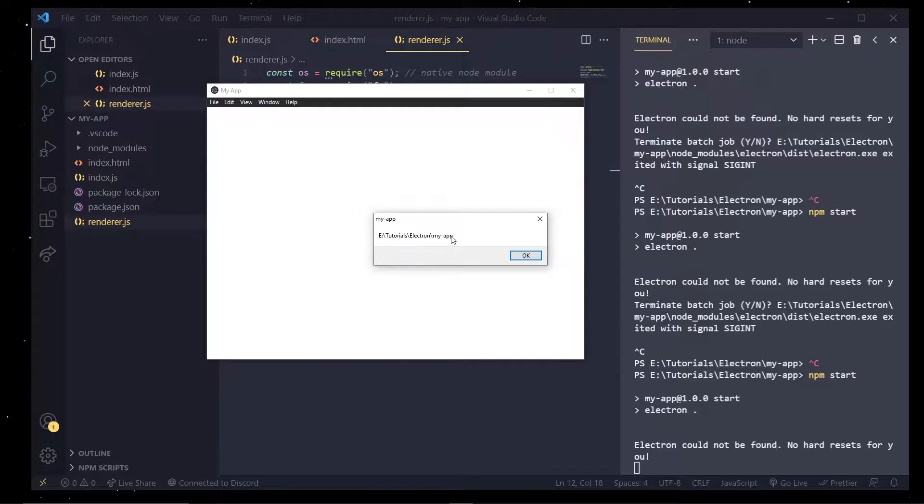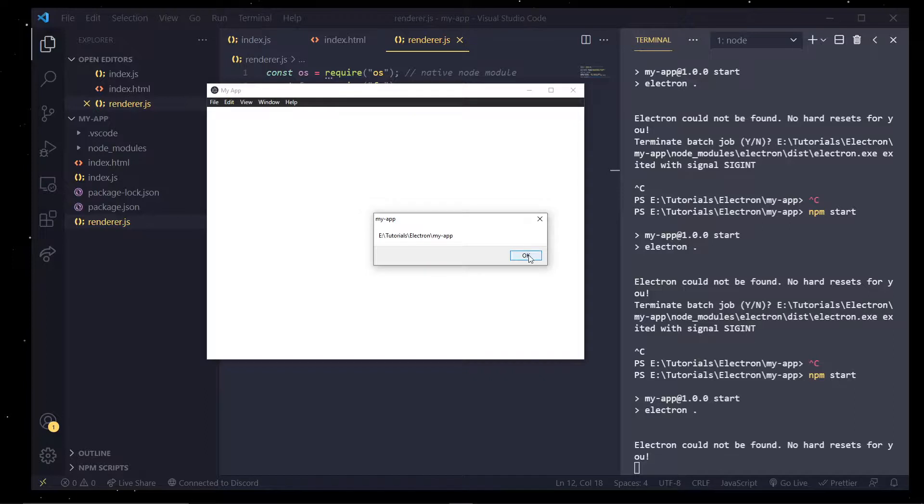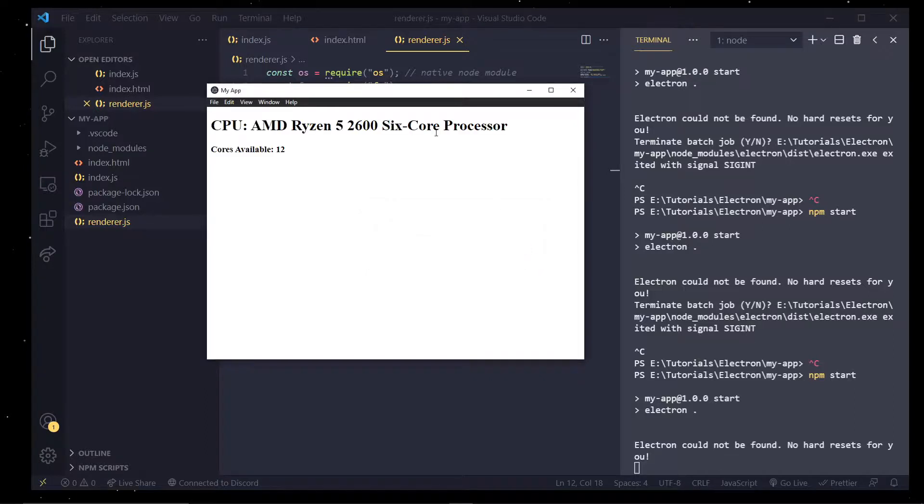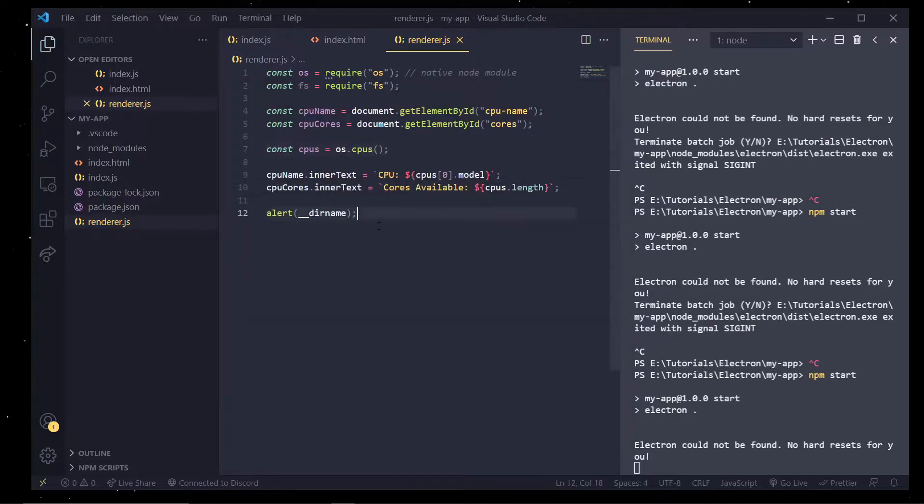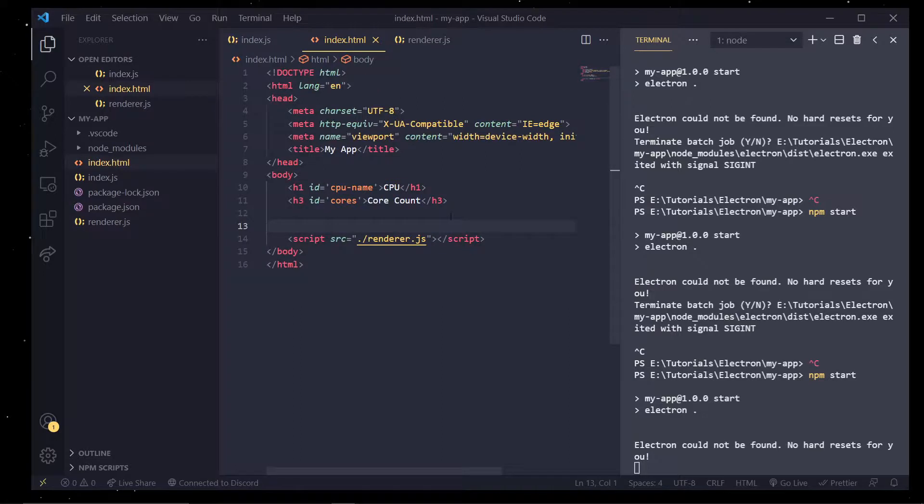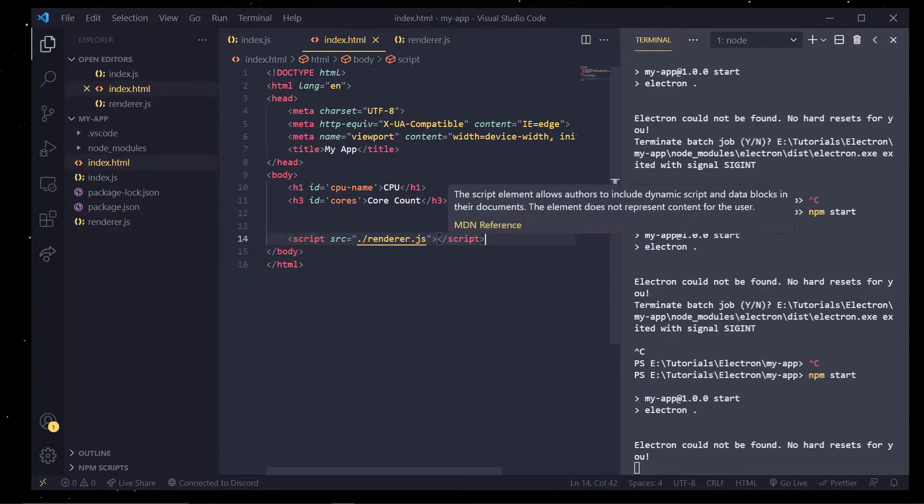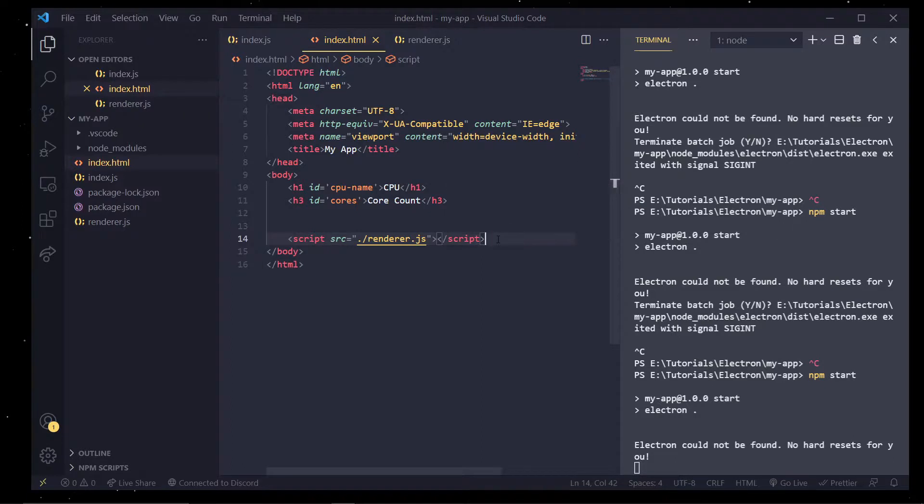So inside of Electron, usually this is sandboxed by default, this render process, which means for us to actually get access to that stuff we have to explicitly allow specific functions.